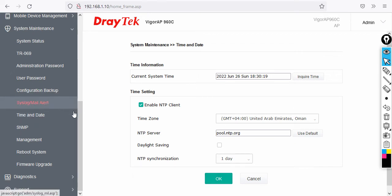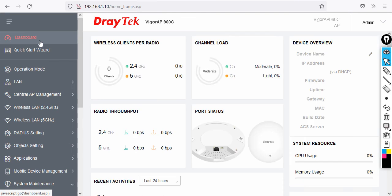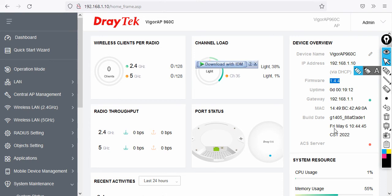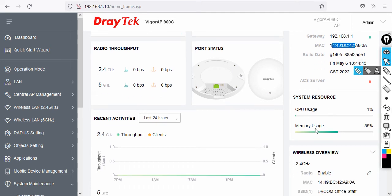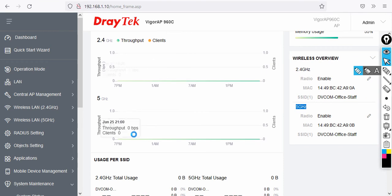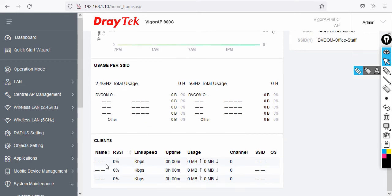Once logged into the AP, the dashboard shows the device's IP address, hostname, firmware version, gateway, and MAC address. Scrolling down you can see CPU usage, memory usage, recent activities, and radio settings for both 2.4 GHz and 5 GHz. You can see current throughput, SSID usage, and any connected clients.